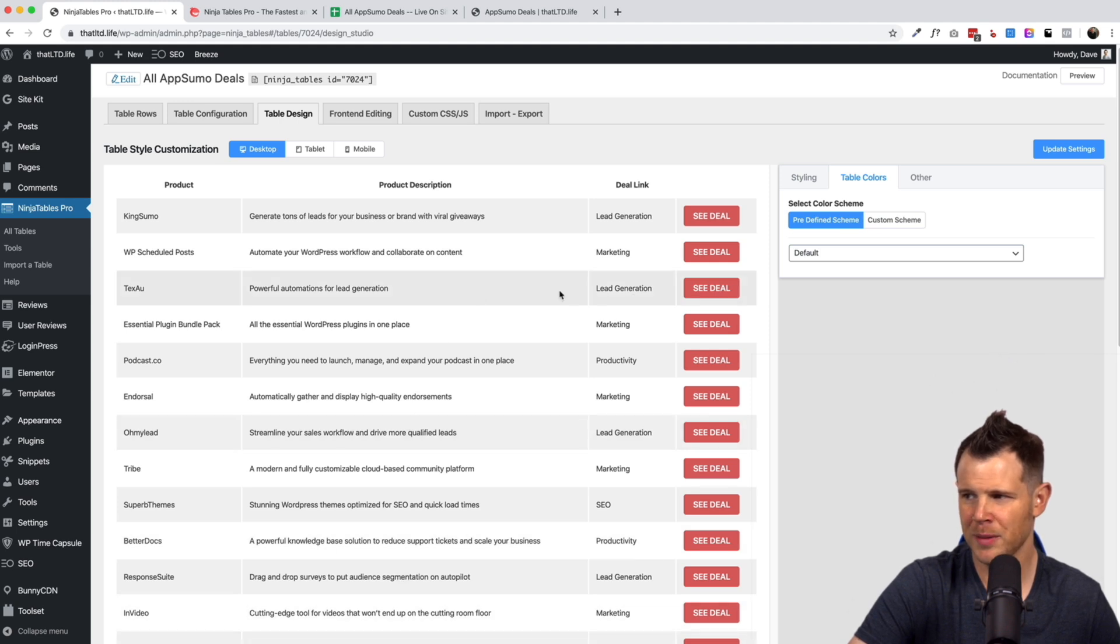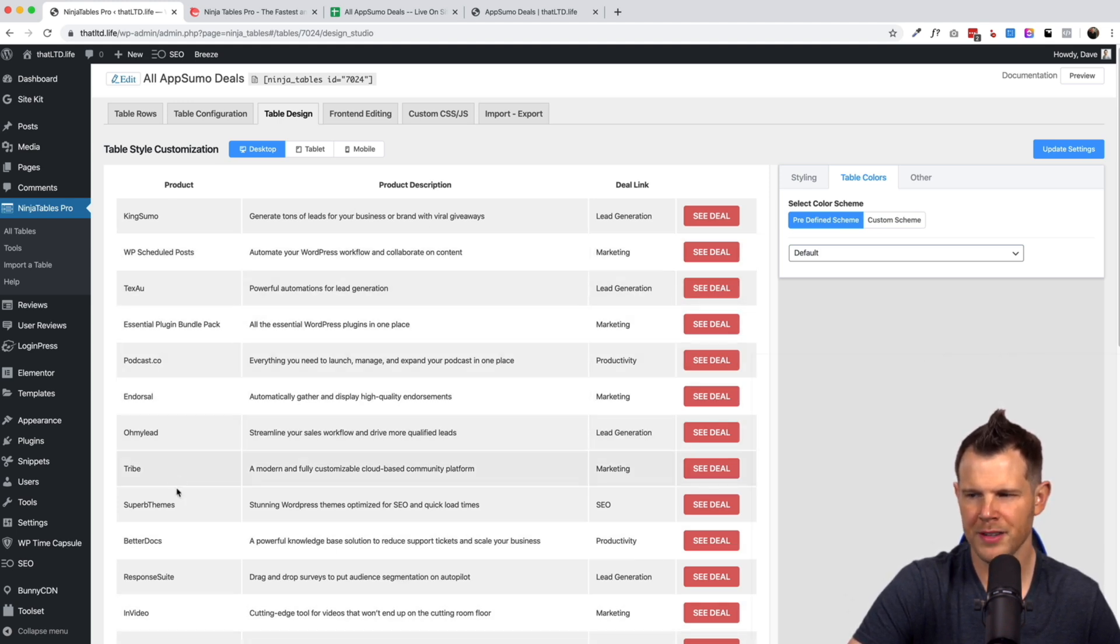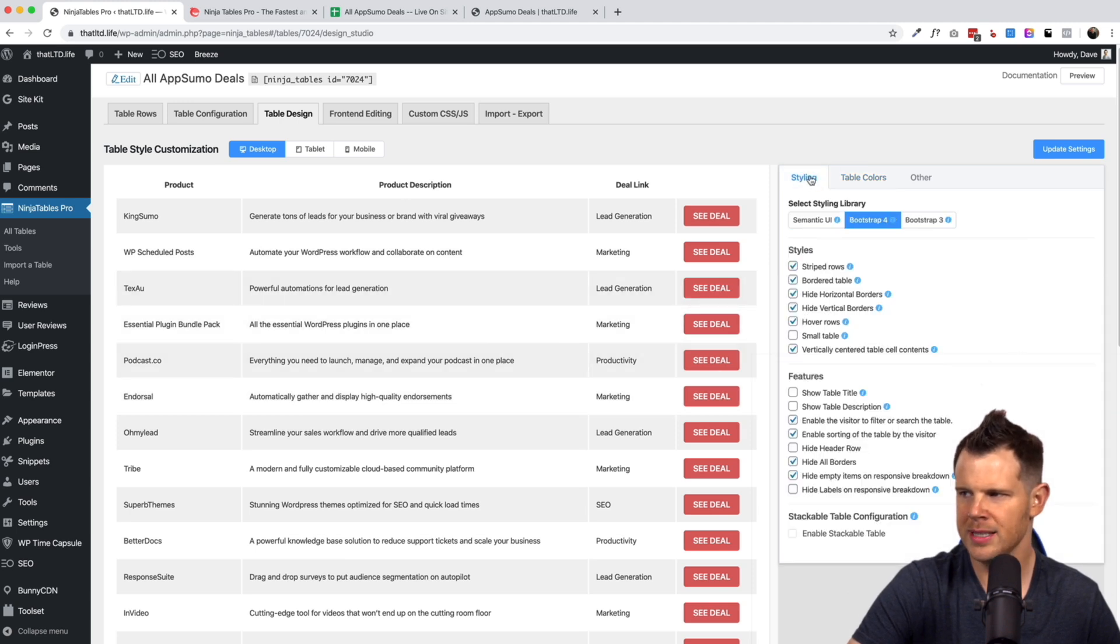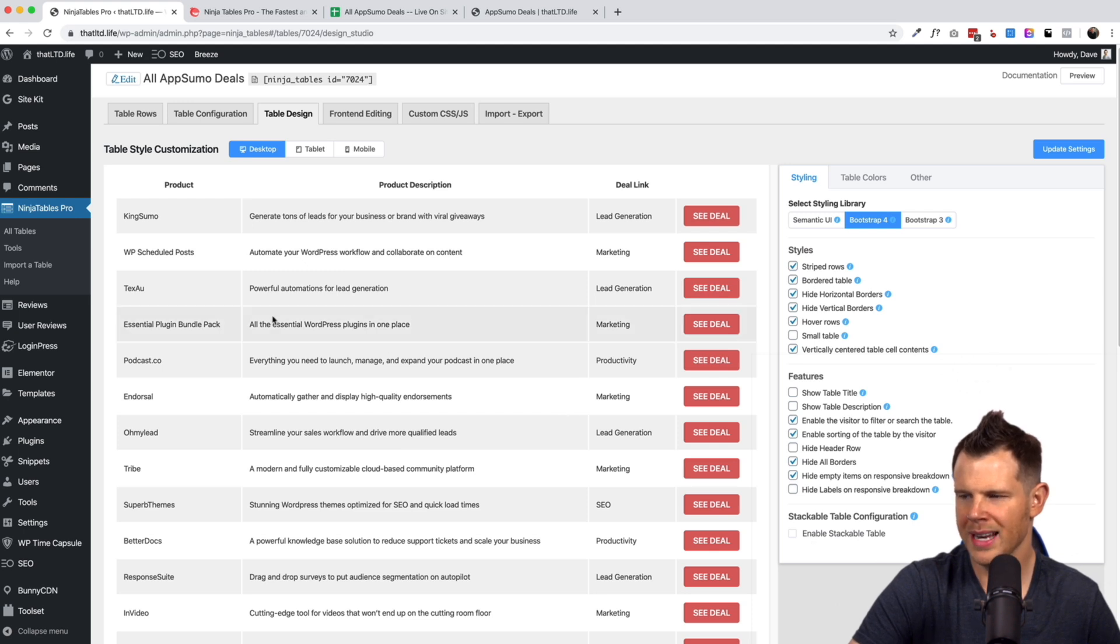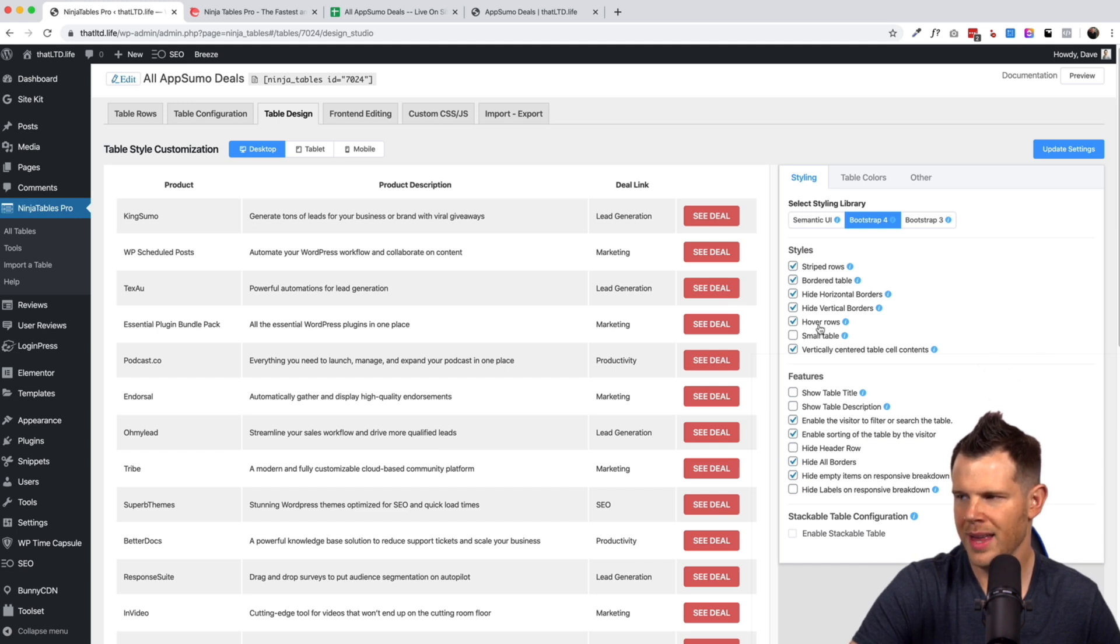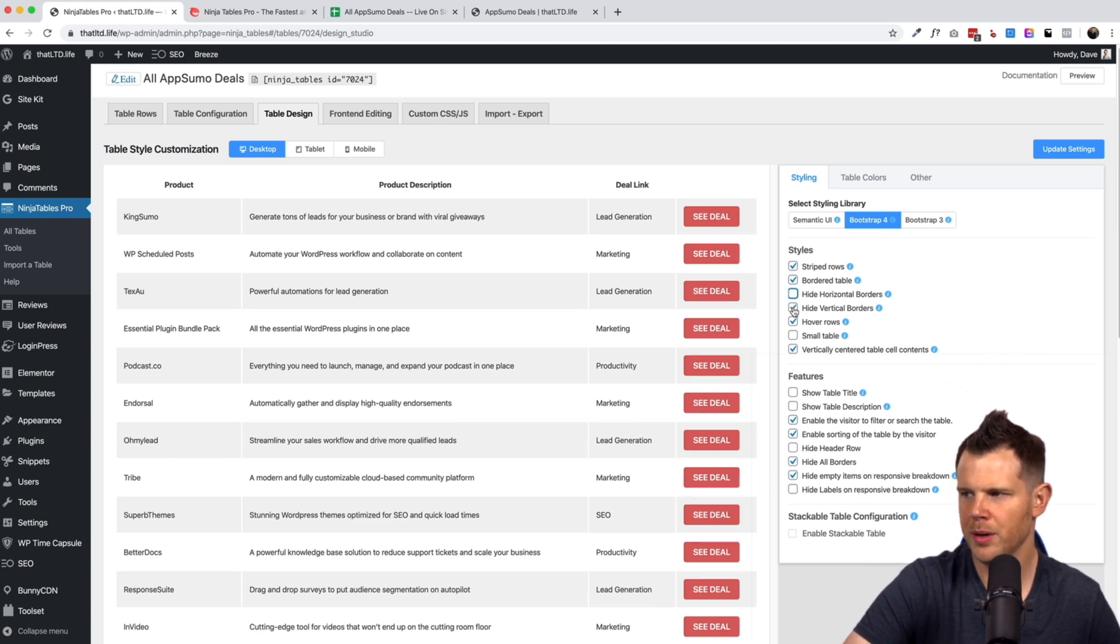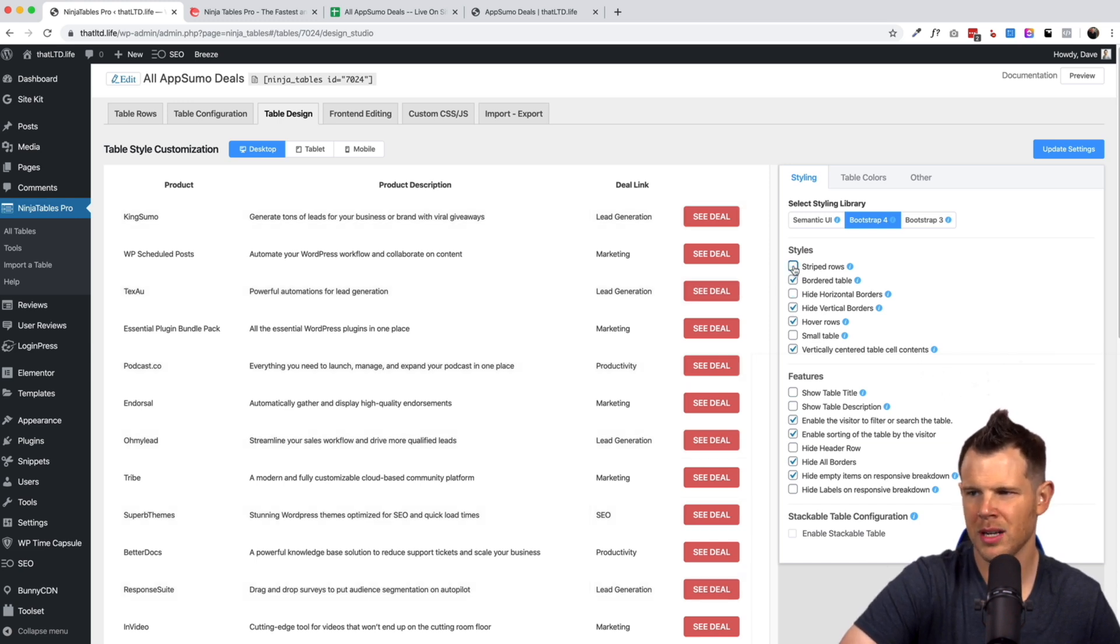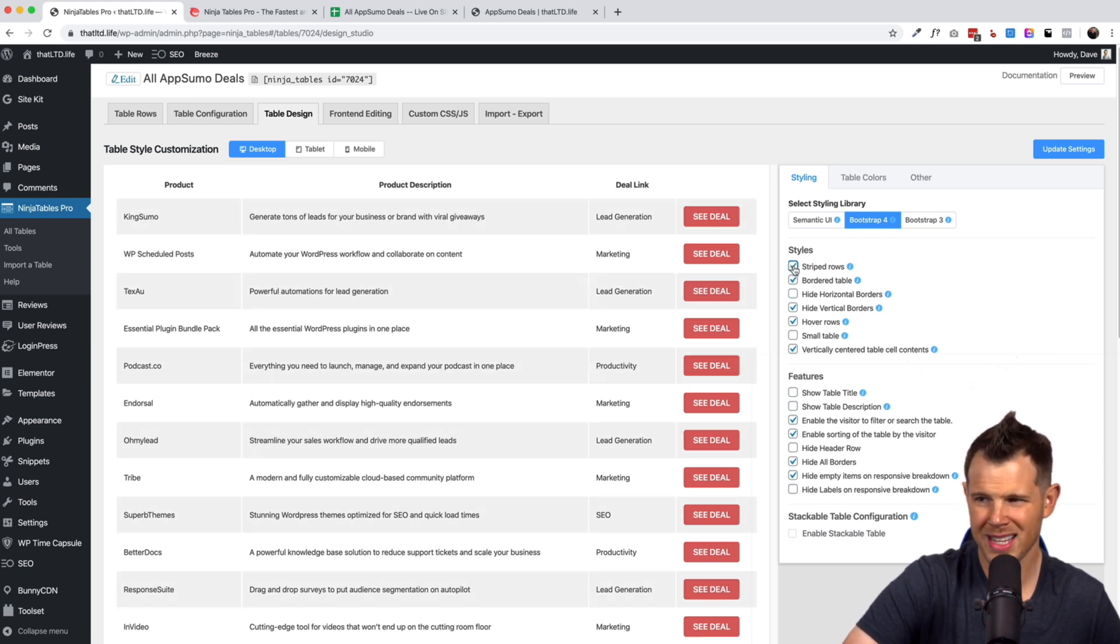For me I'm totally fine just leaving it with one of the predefined default styles. I think this is good, it's usable. There's the option to turn on and off this hover. You can see as I go over the deal it hovers and that is really easy to do under styling here. We have a bunch of options that we can choose. So the one that controls the hover is right over here where it says hover rows. So that's that option. We can also do things like hide the borders.